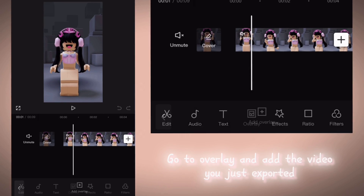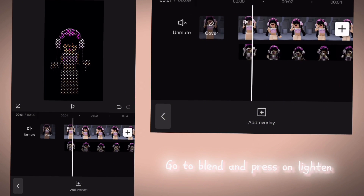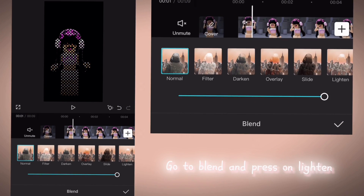Go to Overlay and add the video you just exported. Go to Blend and press Unlighten.